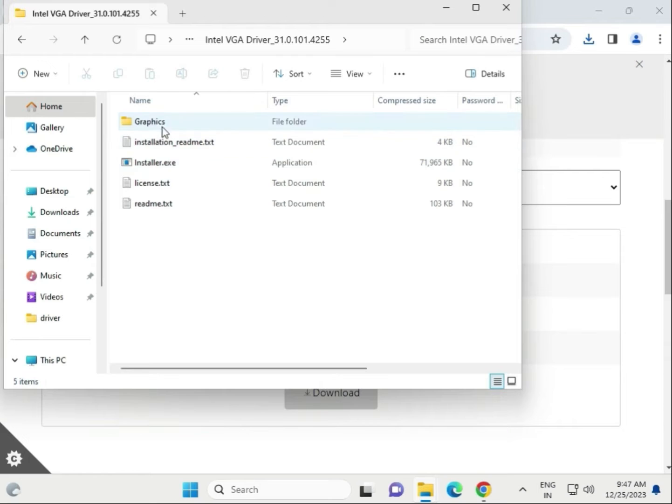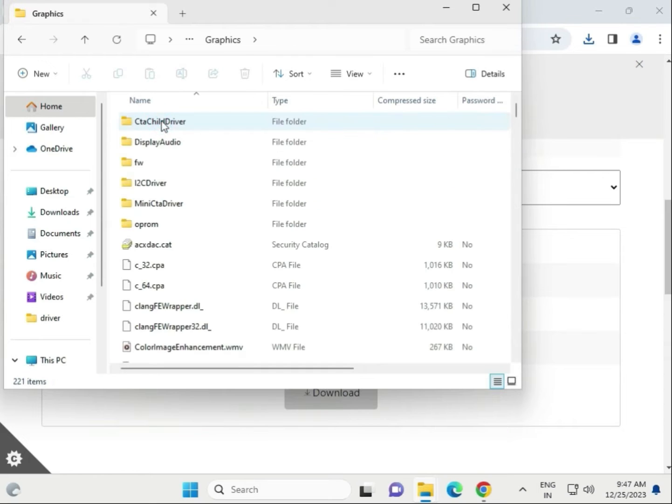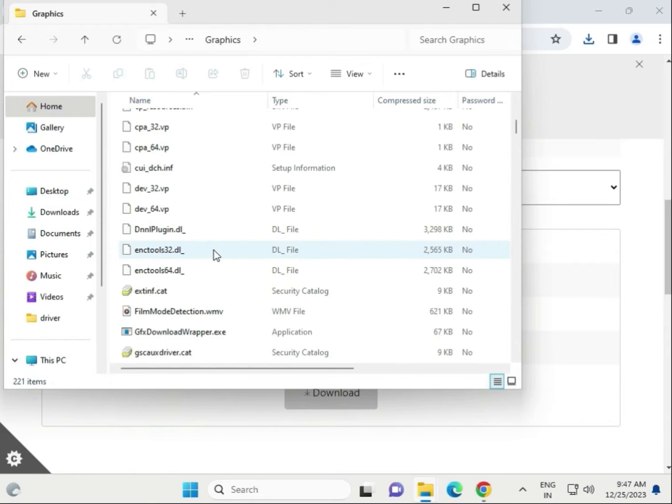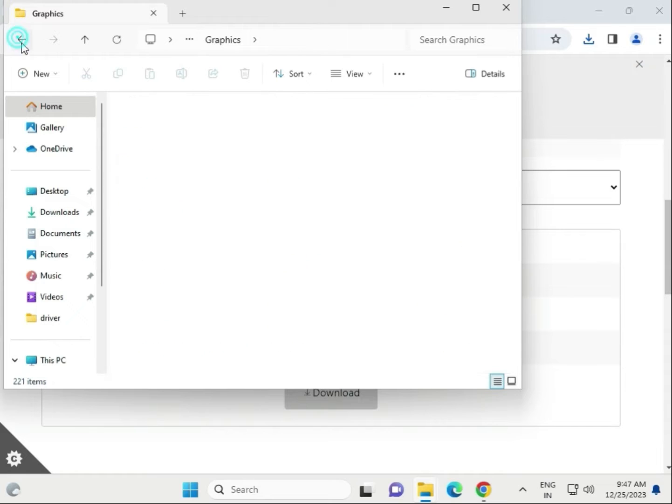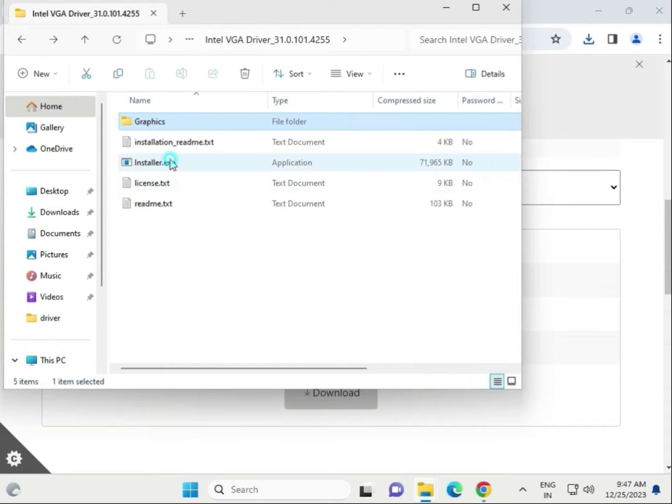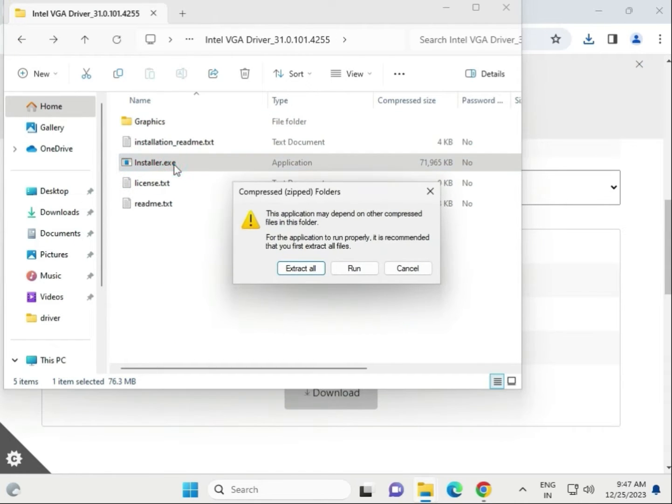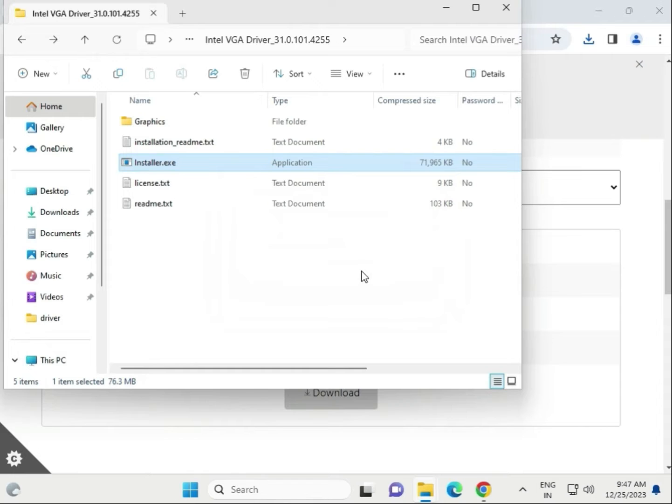That is the installation.exe. Double click to launch and then click to run.